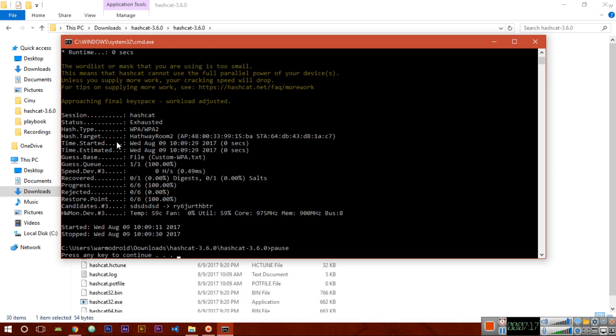Now here we can see the status is exhausted. What does it mean? It means that we couldn't find the password in the dictionary. So it's our bad luck, but if you try a good password dictionary there will be a chance that you can crack the password.